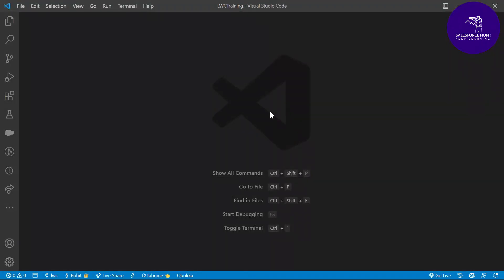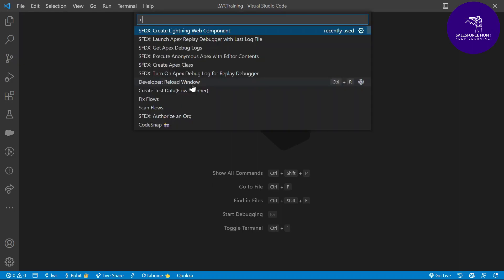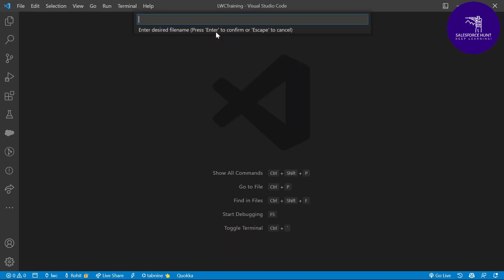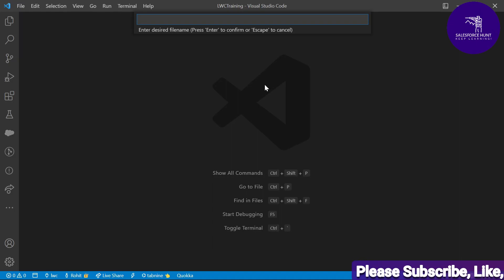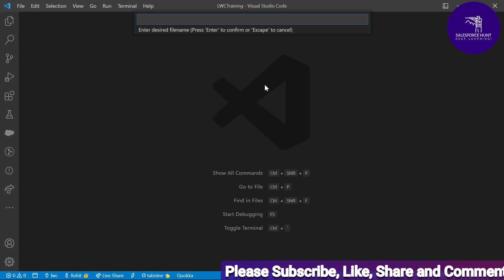Let me open my VS Code and get started with the code. Here you can see this is my VS Code. First of all, you have to create your LWC component. If you don't know about VS Code or LWC, you can watch my previous playlist — it covers each and every thing under LWC. To create a new component, use the command Control+Shift+P.